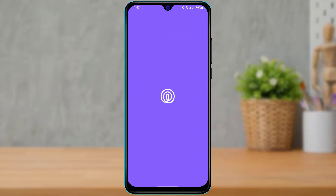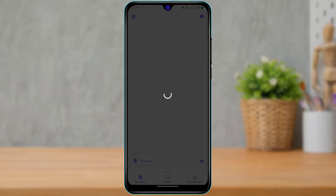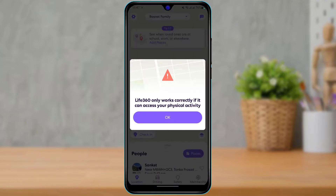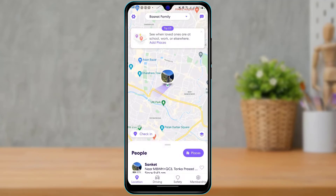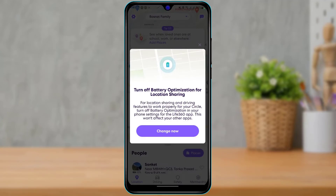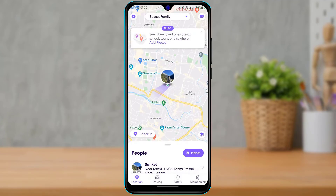Once you open the app, make sure that you are actually logged into your account. Once we have our account open, in order to leave a circle, the first thing we want to do is select the circle from which you want to leave.